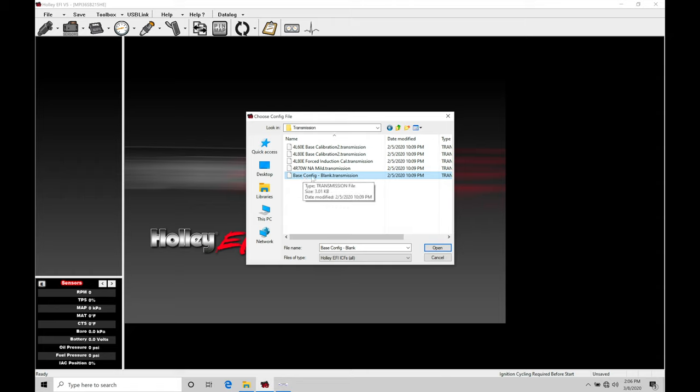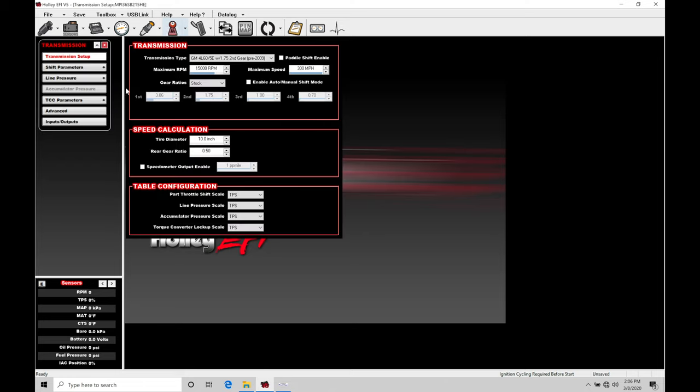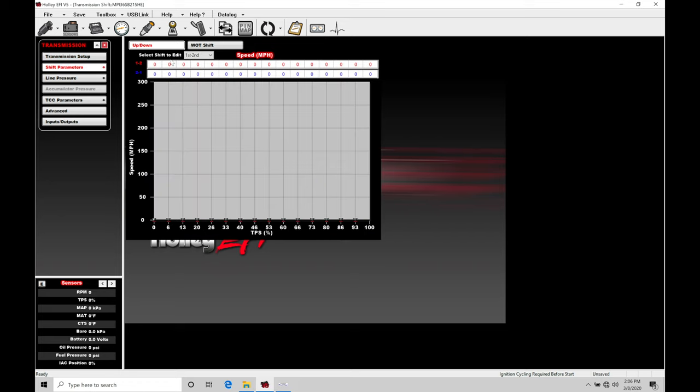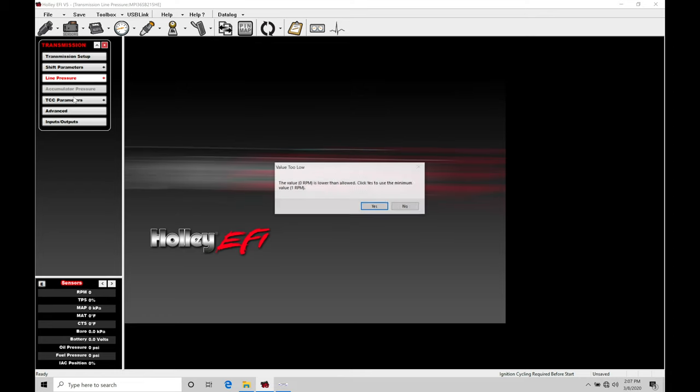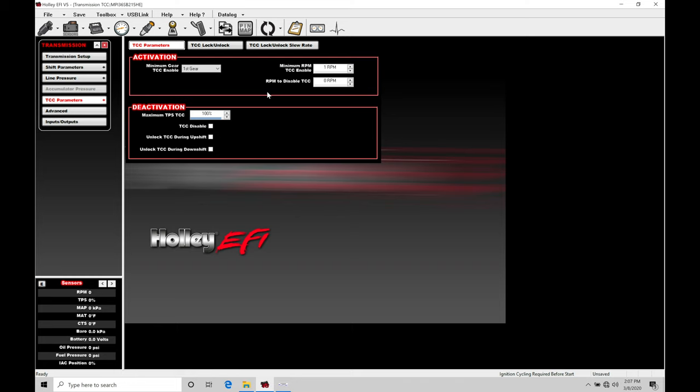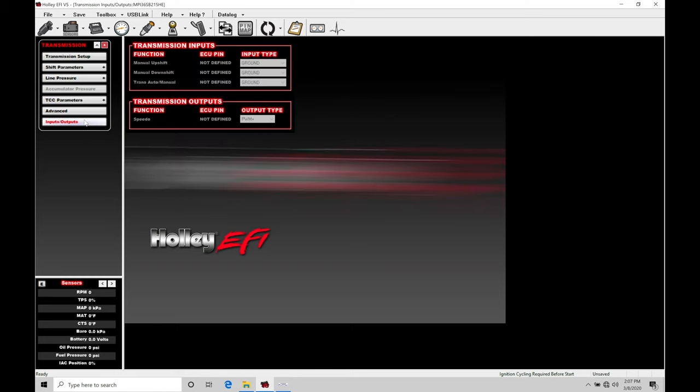Let's just grab our base config blank transmission, click open, and we're going to find we have this transmission icon here at the top. Let's click on the icon right here and it's going to be bringing up on the left-hand side all the programming details that we have to work with. So we have our transmission setup—this is going to be all the details that we need to program to make it work right. We're going to have our shift parameters, our up and down shifts, wide open throttle shifts, our line pressure, programmable accumulator programming, torque converter programming, and it's going to give me some errors here because we haven't set it up yet. Some of the advanced programming for torque management and then assigning our inputs and outputs.